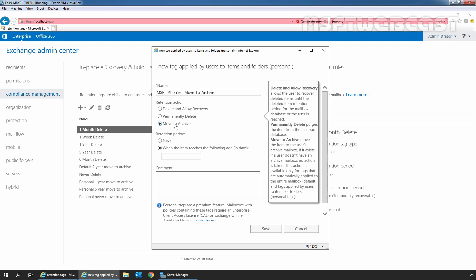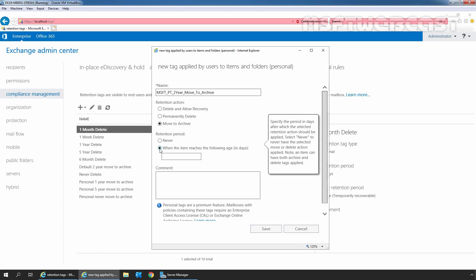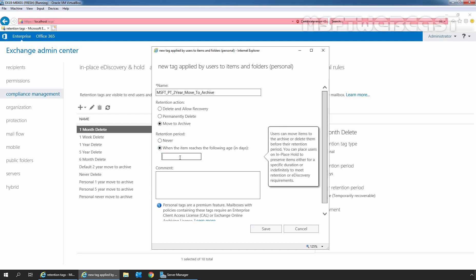Then under retention period, select the radio button when the item reaches the following age in days option and specify the number of days to retain items before they are moved to archive. Here I will type 720 days. Days limit will be calculated from the date an item is received or created.